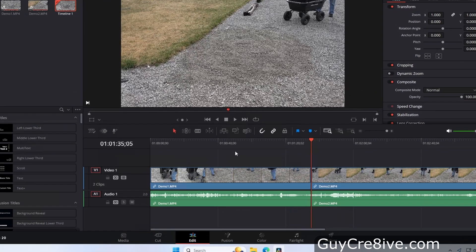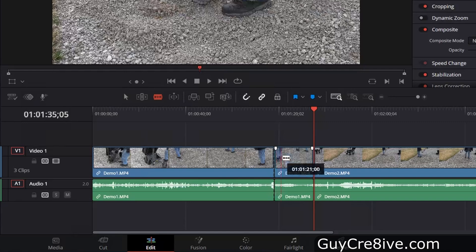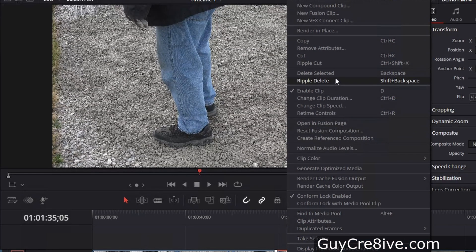To cut video from the edit page, one way is to switch between blade edit mode and selection mode using the B key for blade and the A key for selection. After pressing B, the blade icon appears when hovering over the video and clicking cuts it there. Then press A to switch back to selection mode, select the part to remove, and right-click to choose ripple delete or delete selected. The quicker shortcuts are Shift+Backspace for ripple delete, or just Backspace for regular delete.